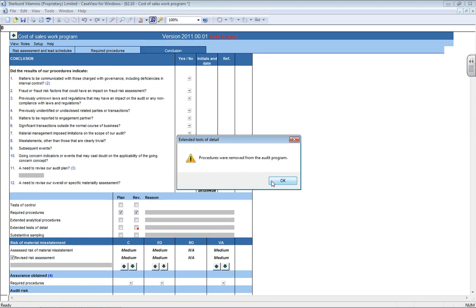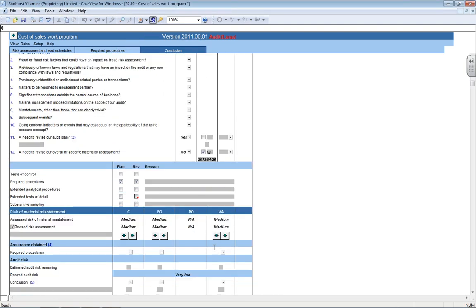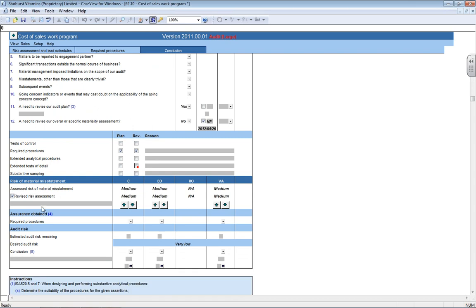If you untick it because you decided it wasn't necessary, it again will pop up with a warning which will say procedures were removed from the audit program. If you say okay, you can see my tab has now disappeared.